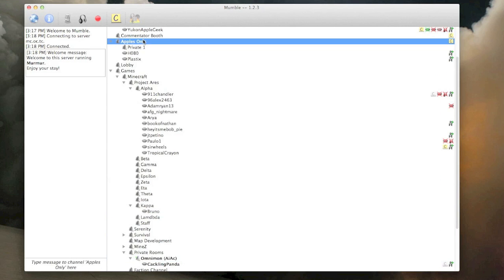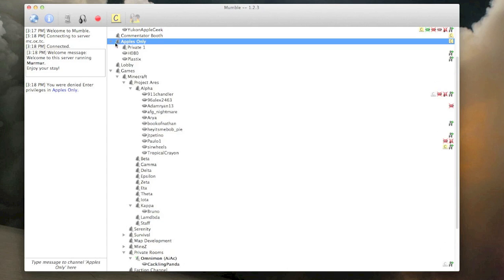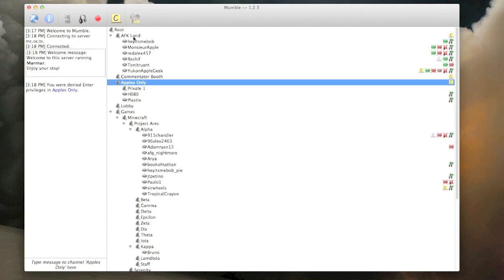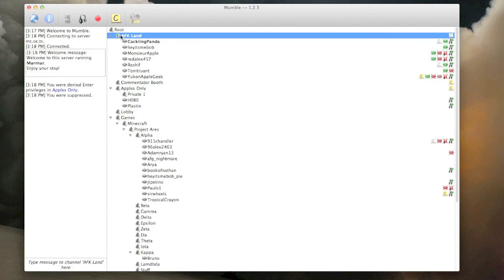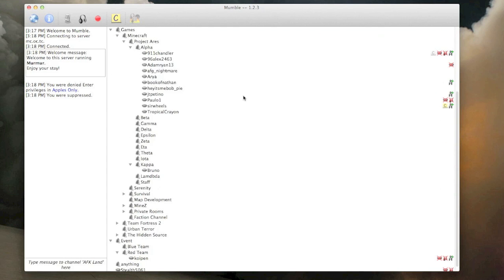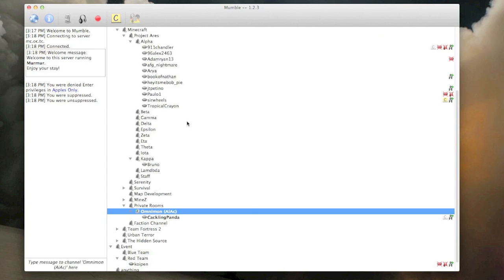Some rooms are locked, like apples only. You are denied enter privileges. Don't keep trying to go into those rooms if you're not allowed to. If you are going AFK, it means away from keyboard, and you're going to be gone for a really long time, just hop over into AFK land here, and you'll see everybody's in here. It's pretty easy to maneuver around.